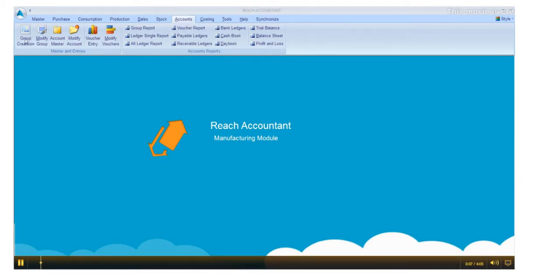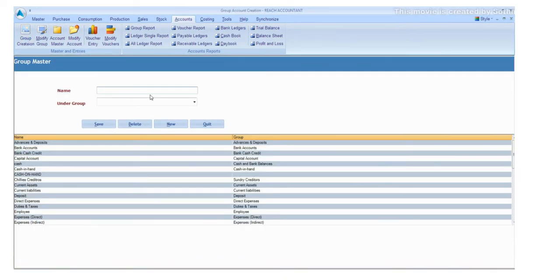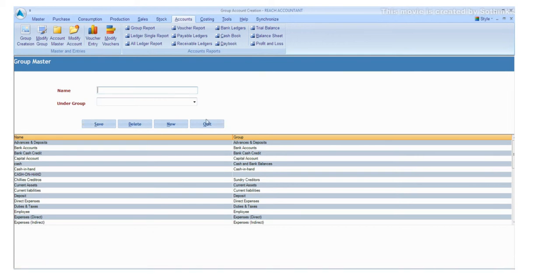Go to Group Creation. Select the relevant data, one by one. Click Save button and click New for another entry, otherwise click Quit.